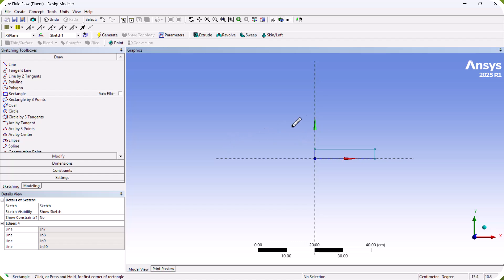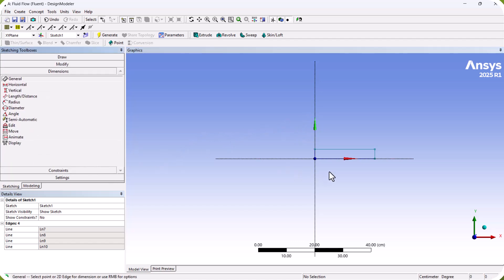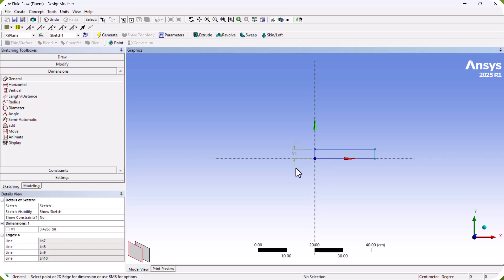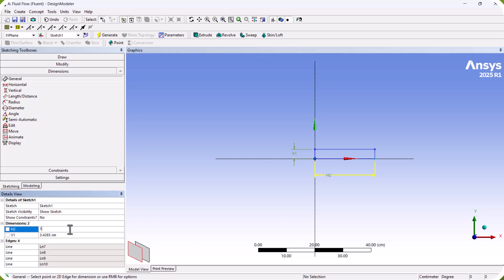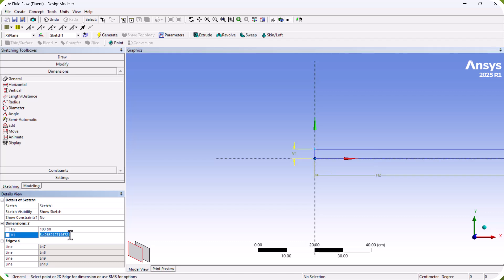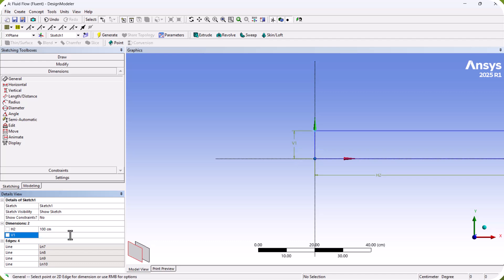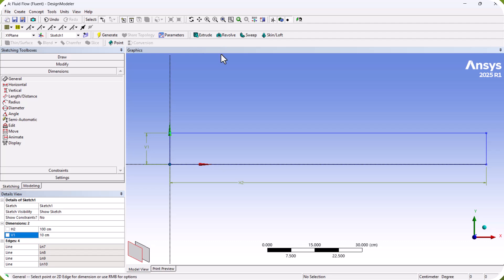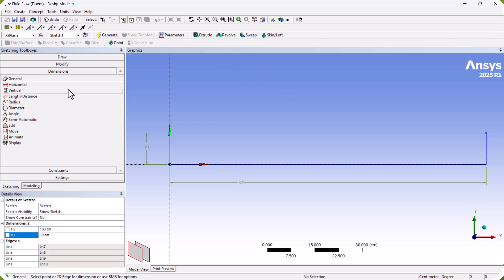Now we want to define the dimensions of the model, so we go to Dimensions. We select the height and the width. The width of the domain is 100 centimeters and the height of the domain is 10 centimeters.